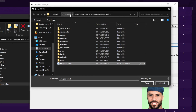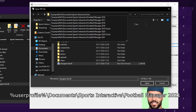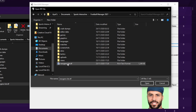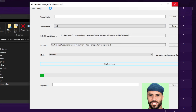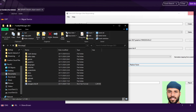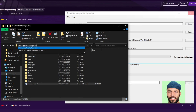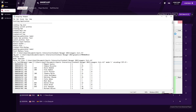Go back to newGAN manager and click RTF file. Navigate to Documents > Sports Interactive > Football Manager 2021 — the shortcut is %USERPROFILE%\Documents\Sports Interactive\Football Manager 2021. Click open. Now we have our face pack selected and our RTF file selected. Make sure it's set to 'generate' and click 'replace faces'. It might say 'not responding' — don't worry, just let it go.